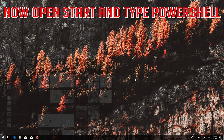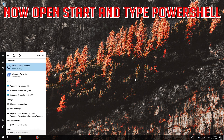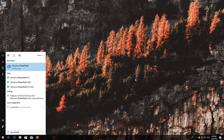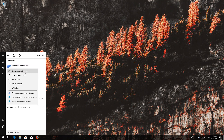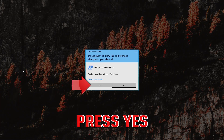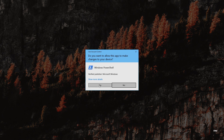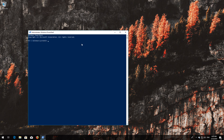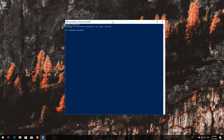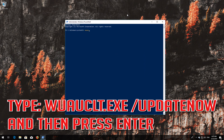Now open Start and type PowerShell. Right-click PowerShell and select Run as Administrator. Press Yes. Type wuauclt.exe /updatenow and then press Enter.